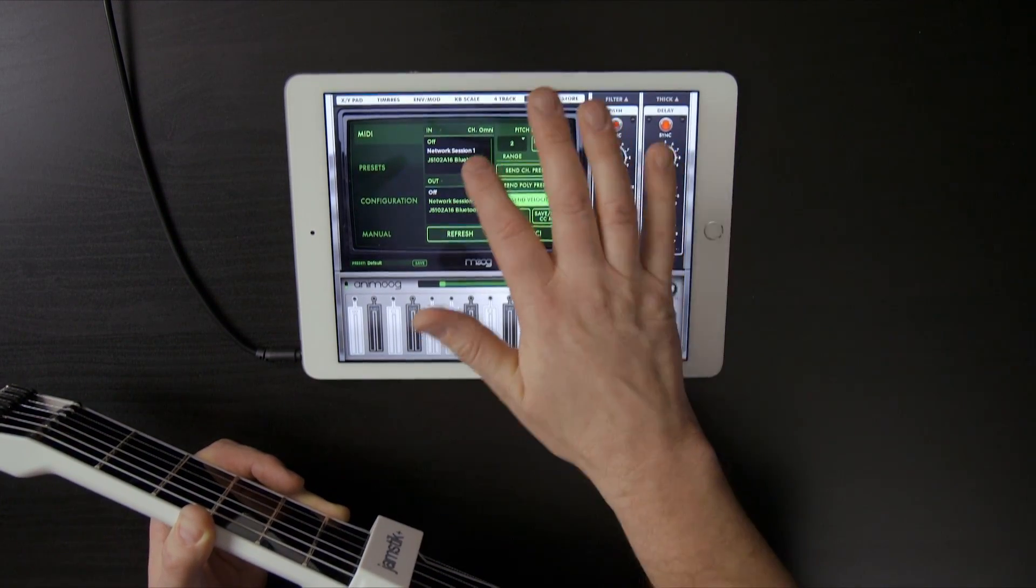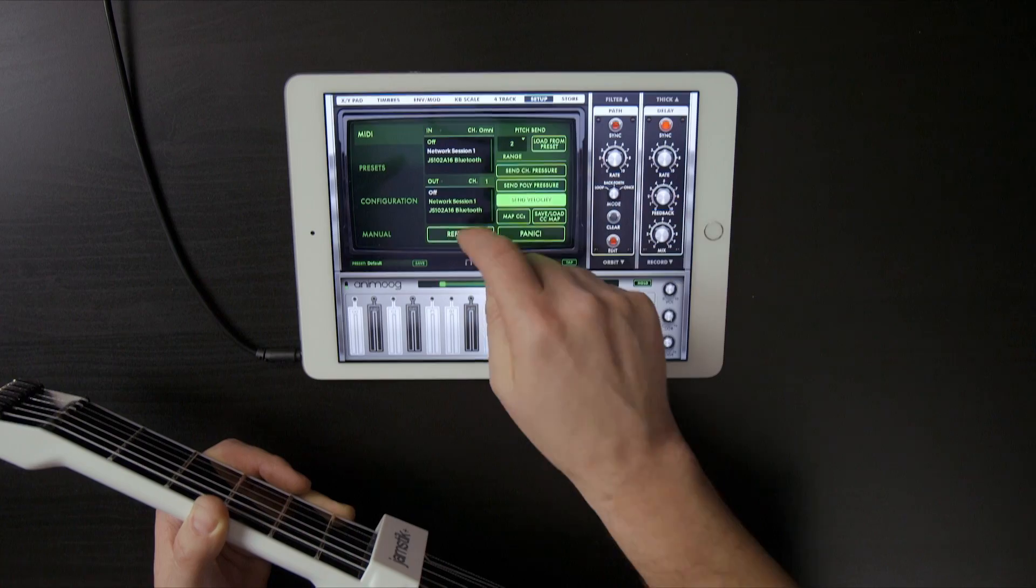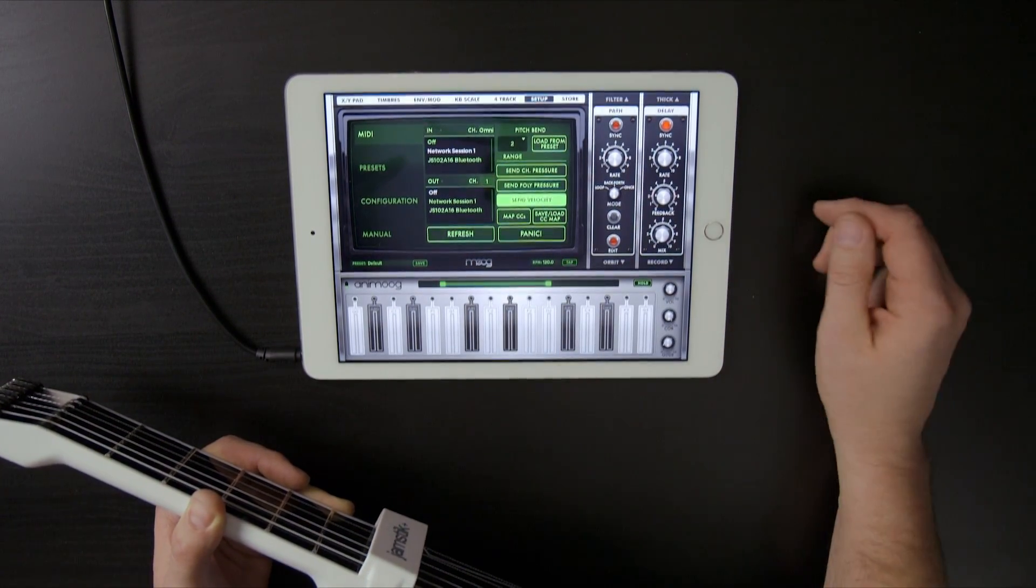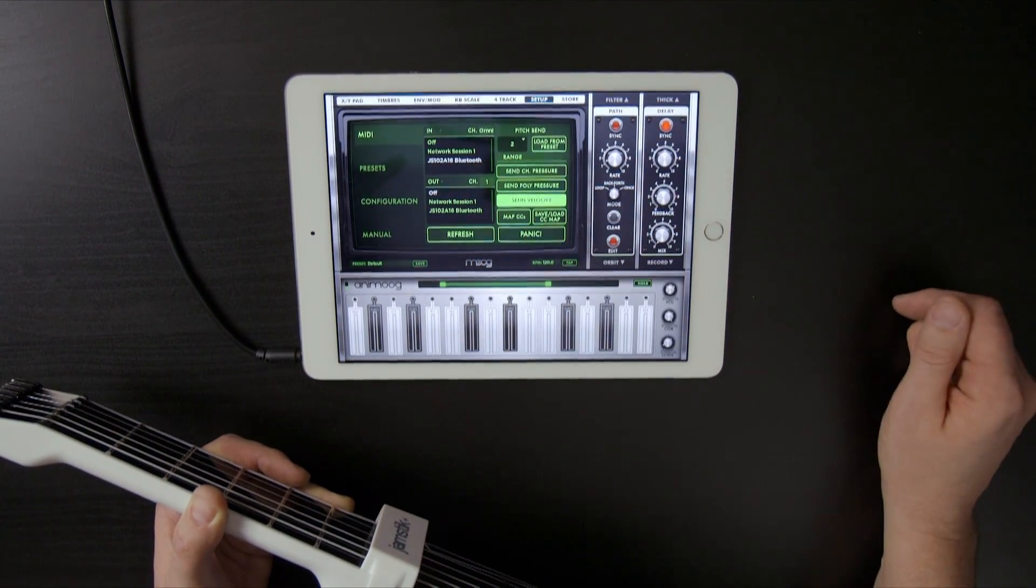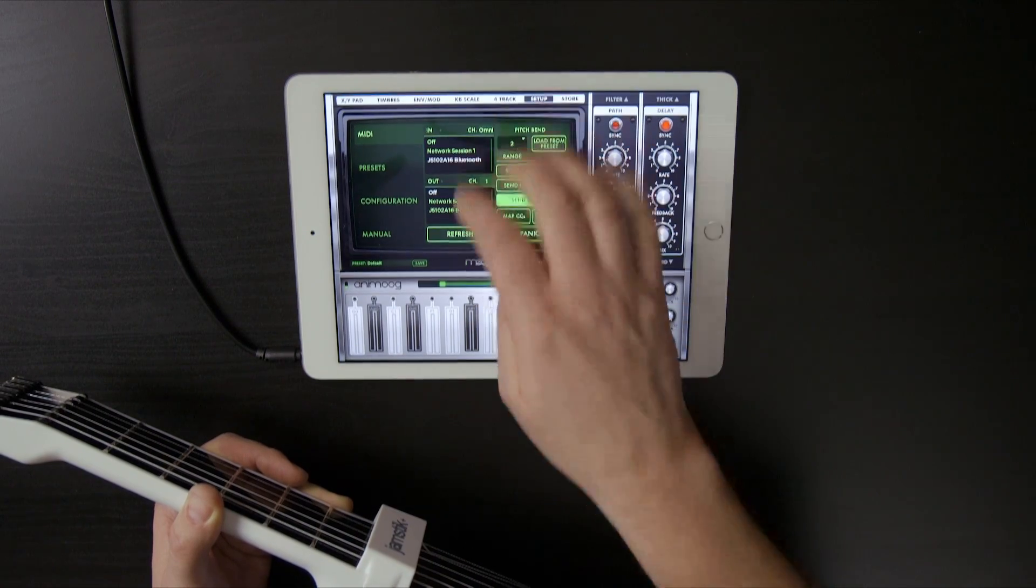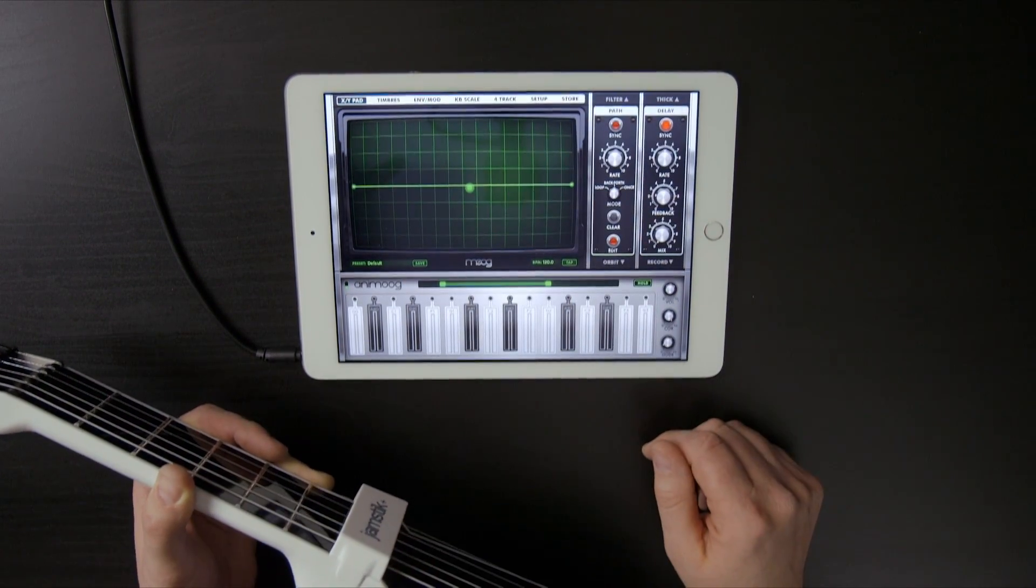If your Jamstick isn't visible in that MIDI in window, you can hit refresh, and it'll rescan for what's available. I'm just going to go ahead and select Jamstick, and I'm good to go, and come back over to the XY pad.